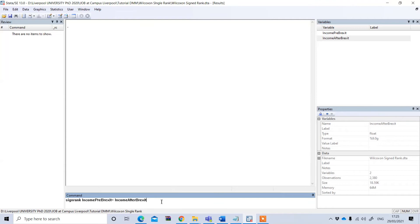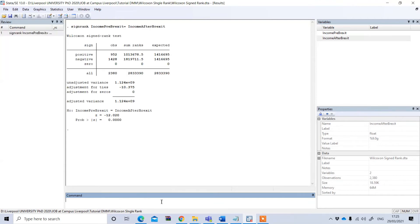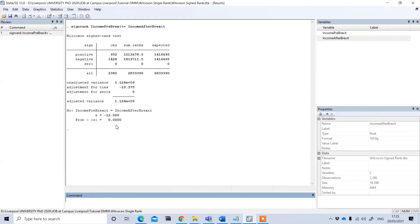Now if you press enter you will get the result here. If you see the significance of this result, the p-value is less than 5 percent or even 0.01 percent, so it is statistically significant and this significance means that